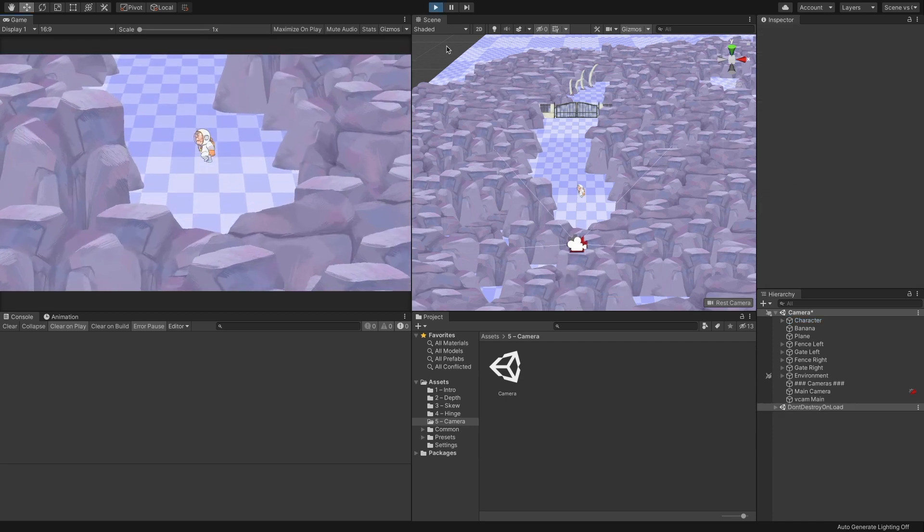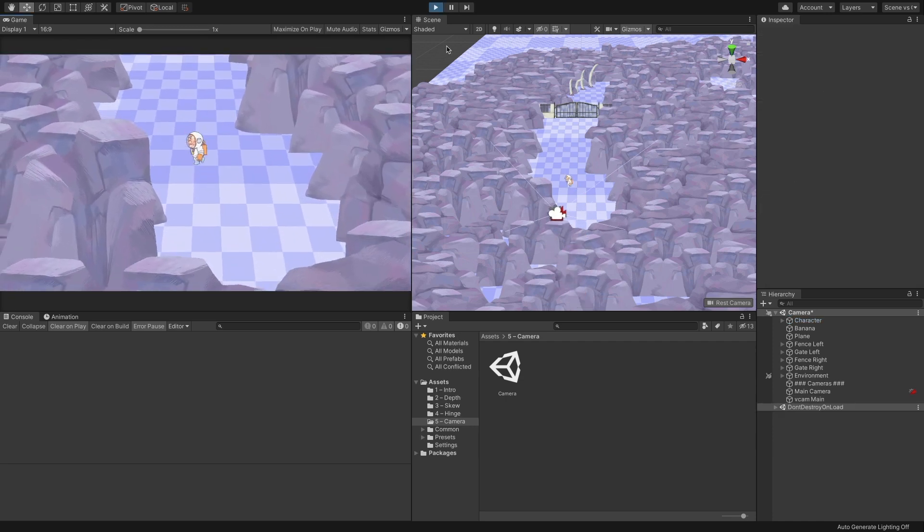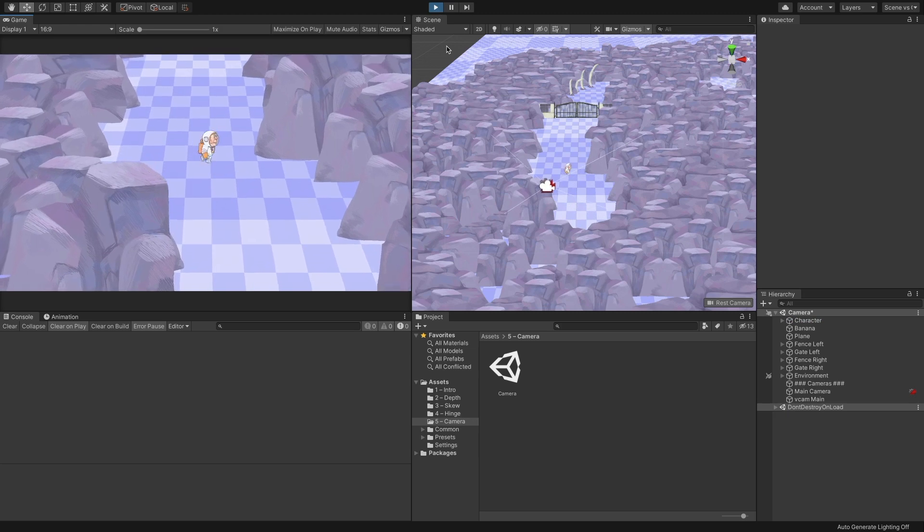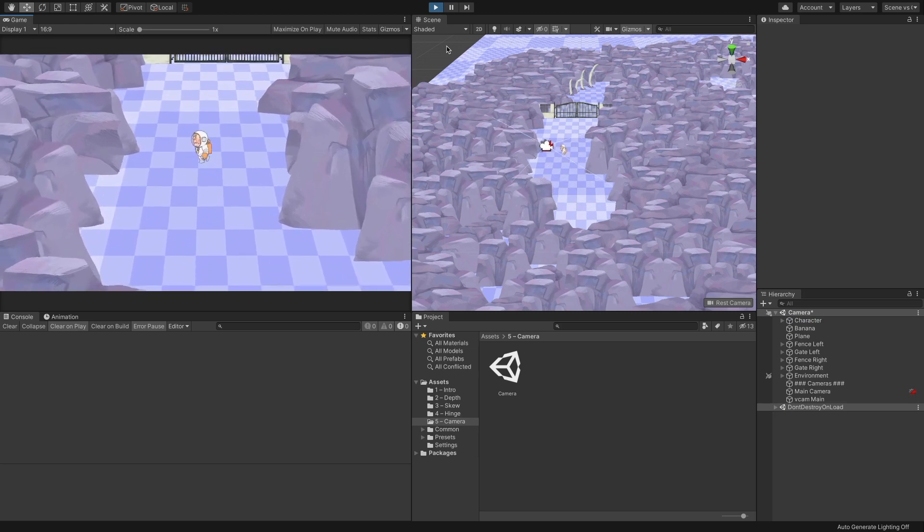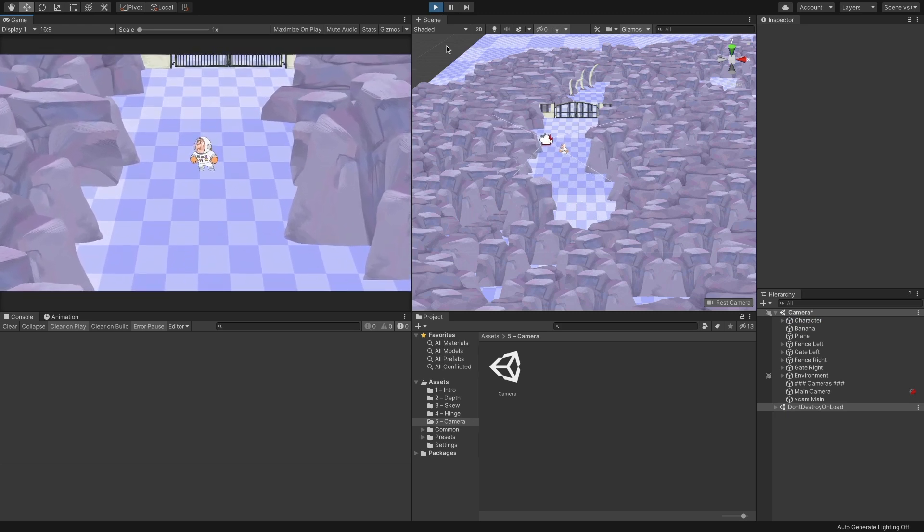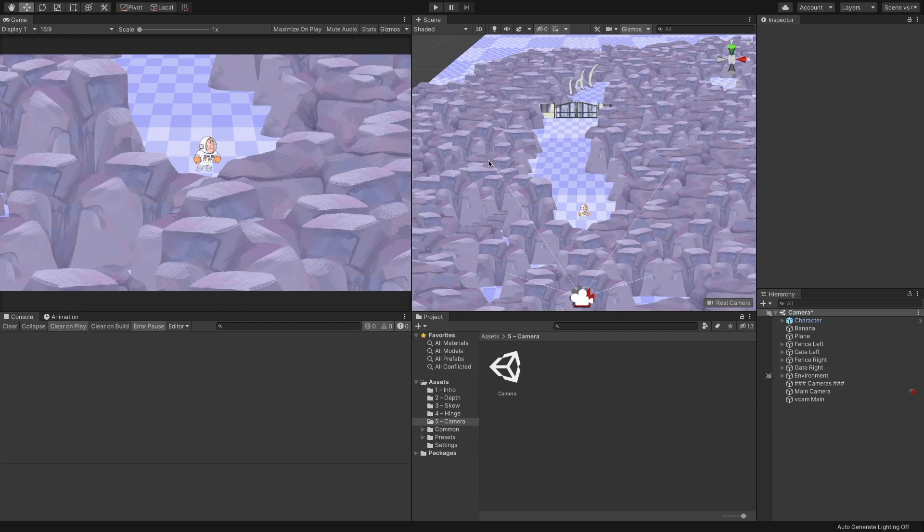We can now play the game and have the camera follow after our character, but we can leverage Cinemachine to have a smoother feeling movement.